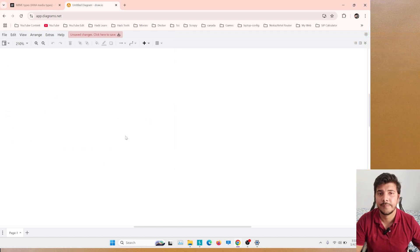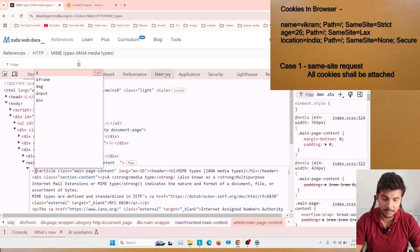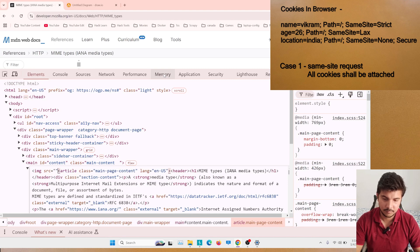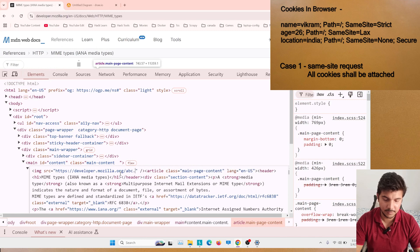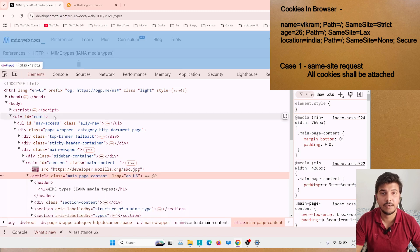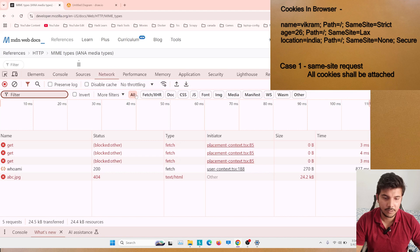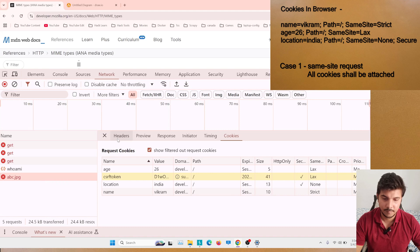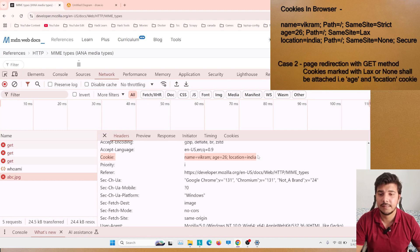Now I'll go to the Elements panel and edit the HTML to add an image tag with a src pointing to a path on the same domain — something like abc.jpg. Clicking away sends a request to fetch abc.jpg, which we can see in the Network tab. Clicking on that request and going to the Headers section, in the cookies section we can see that all three cookies are attached in the request.